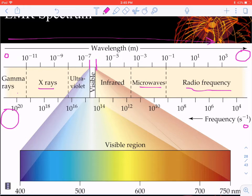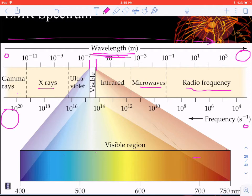The visible spectrum looks like a rainbow: ROYGBIV — red, orange, yellow, green, blue, indigo, violet. That order is based on the wavelength and frequency of each color. The longer the wavelength, the more we shift toward red, which corresponds to smaller frequencies. A red shift means shifting toward longer wavelength and smaller frequency; a blue shift means shifting toward shorter wavelength and larger frequency.